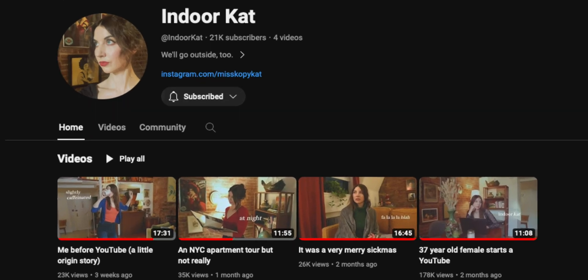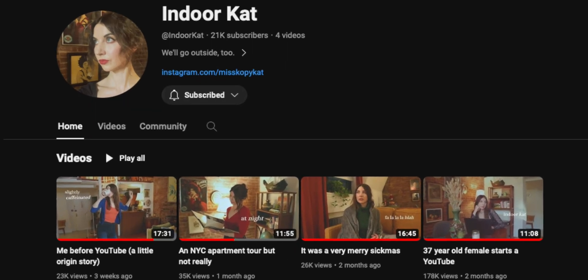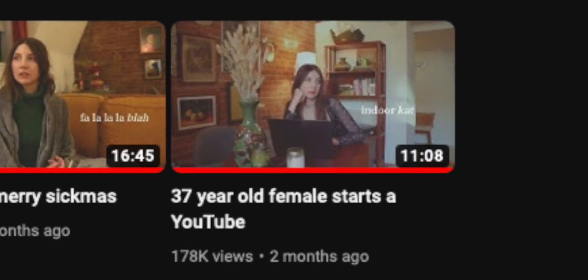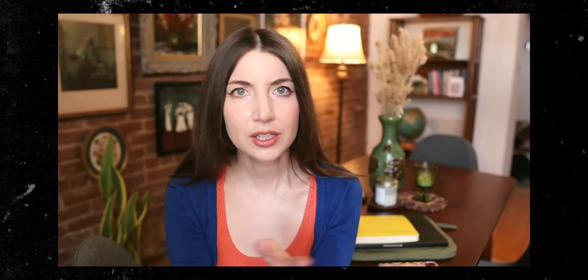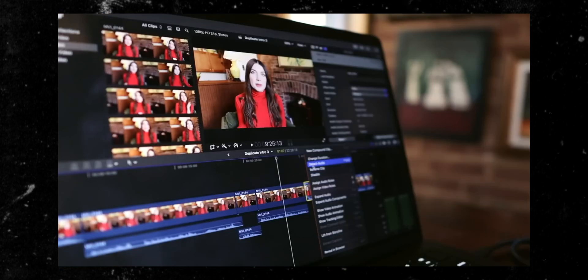I was watching YouTube and stumbled across a channel I really enjoyed called Indoor Cat. This woman's very first YouTube video has over 150,000 views. She talks about what's going on in her life and has three, four, maybe five videos out right now. In her most recent video, she mentioned Final Cut Pro.